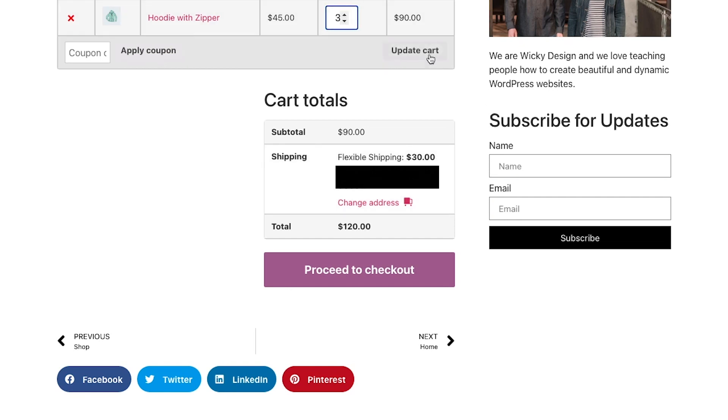Let me add one more and hit update cart. And you can see that the flexible shipping is forty dollars because the order is over a hundred dollars.